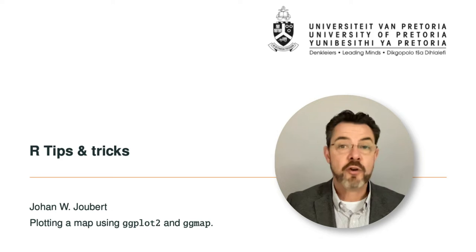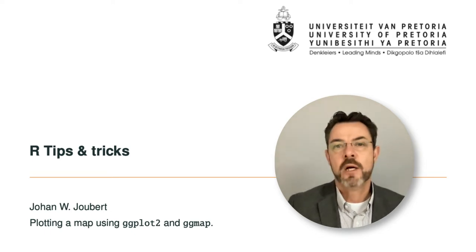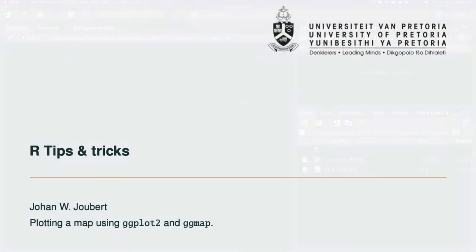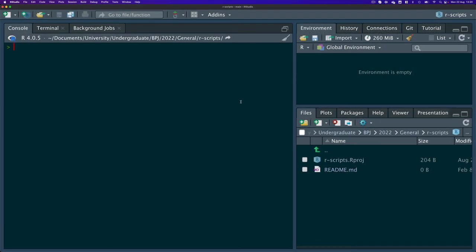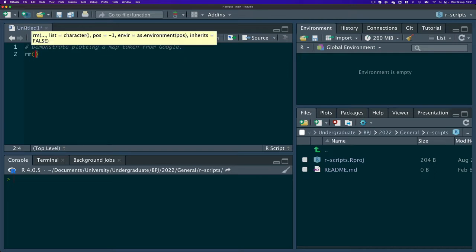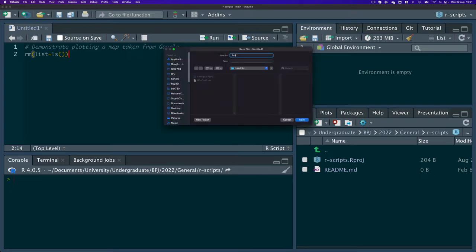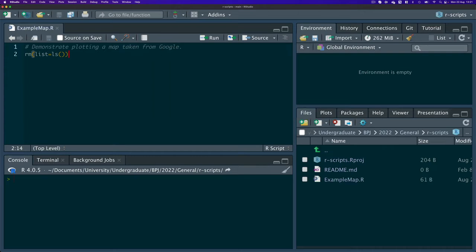A quick video demonstration to show how you can use R to prepare maps and overlay them with routes, points of interest, or other annotations. I created a new R project and I'm going to start by creating an empty script, adding a comment at the top to describe what this script is about — demonstrating plotting a map taken from Google. I always like starting by cleaning my workspace and I'm going to save this as example_map.R.